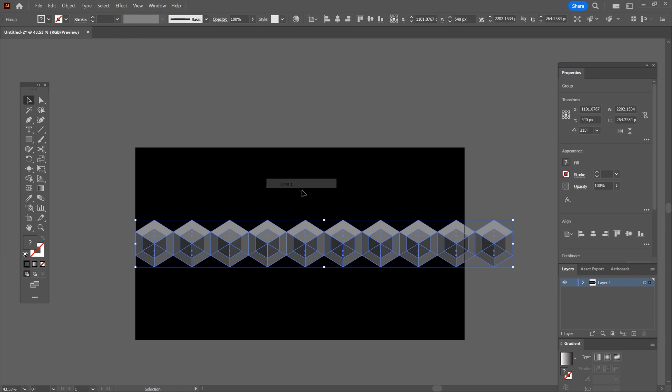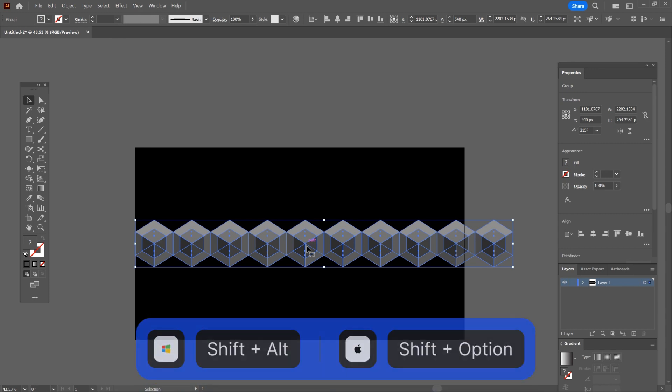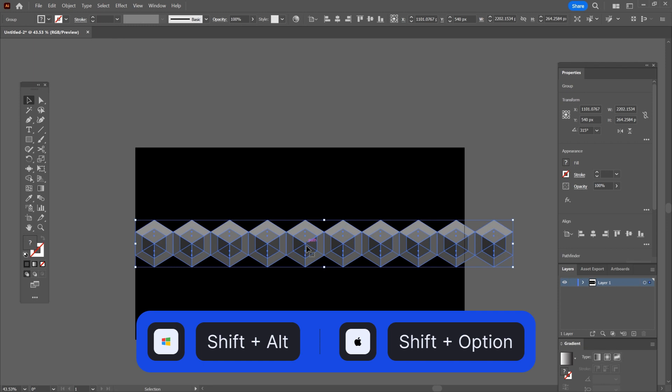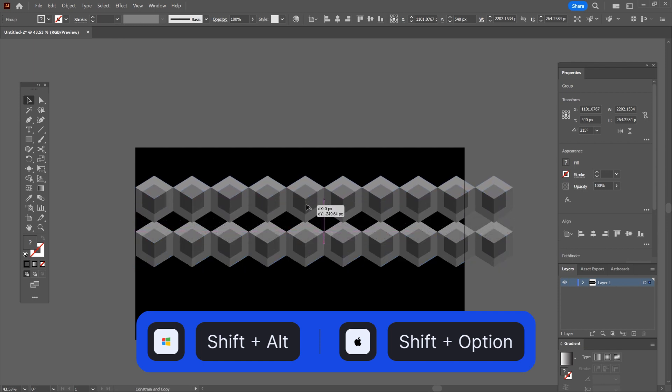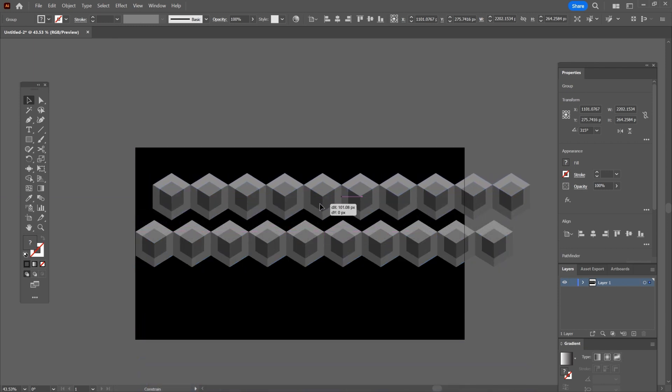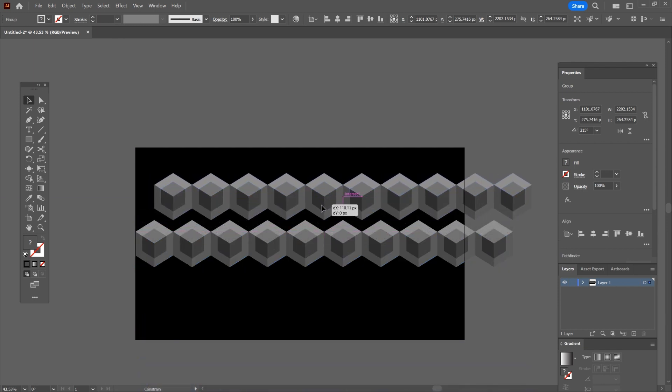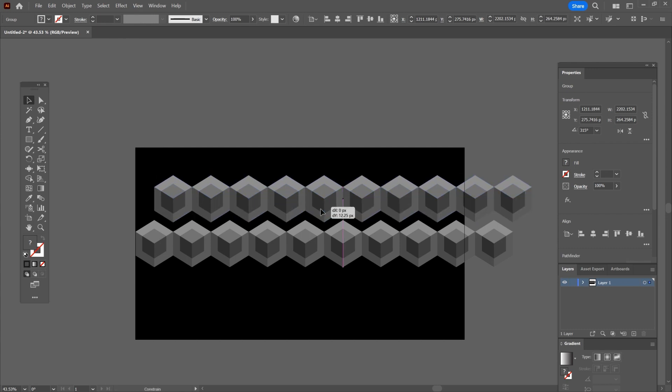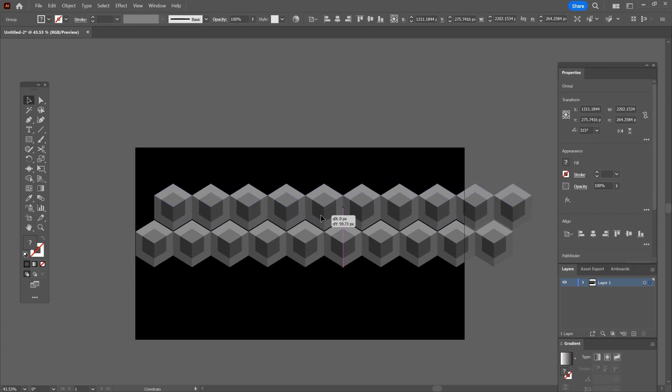I guess you already know which shortcuts we need to use when we duplicate something so I won't repeat myself but you can still see them on the screen. So duplicate this group, then move it to the right until it says intersect and move it down like this.